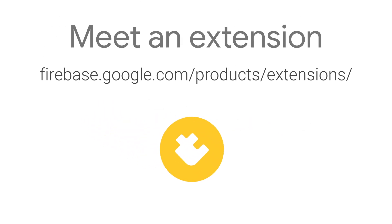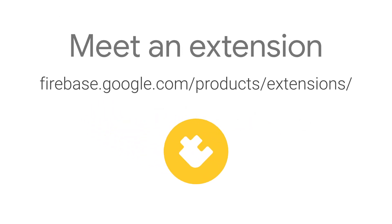For more info on the Delete User Data extension and all the other extensions, head on over to firebase.google.com/products/extensions.